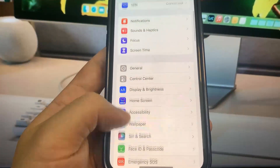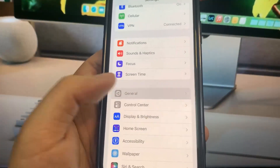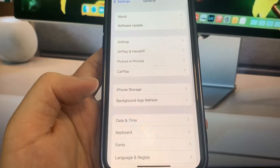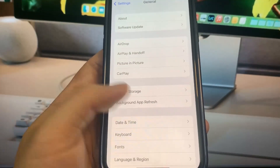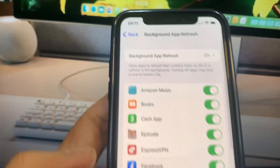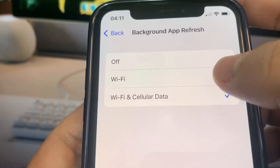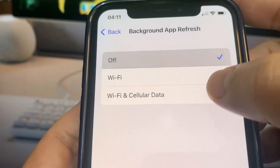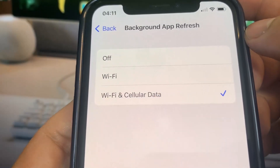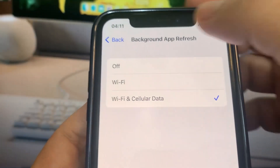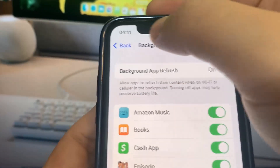So if you're using the iPhone, go to Settings, go to General, go to Background App Refresh, and make sure that's set to Wi-Fi and Cellular Data. Once you've done that, you're going to be all set. So all we've got to do now is go to Battery and make sure we've got Low Power Mode turned off.